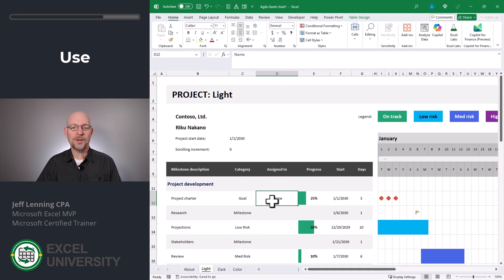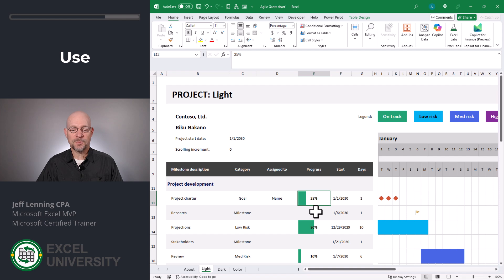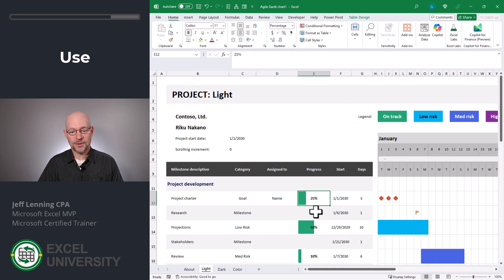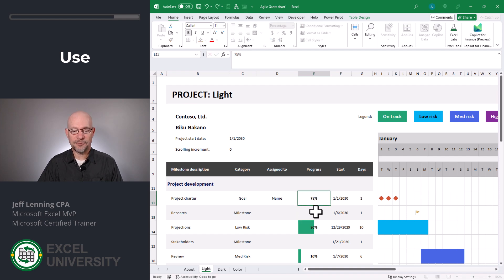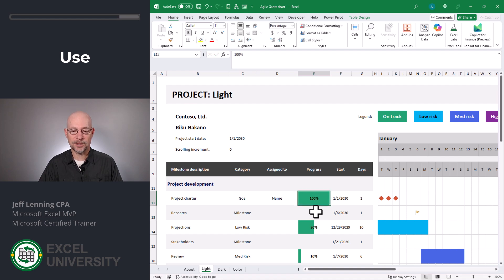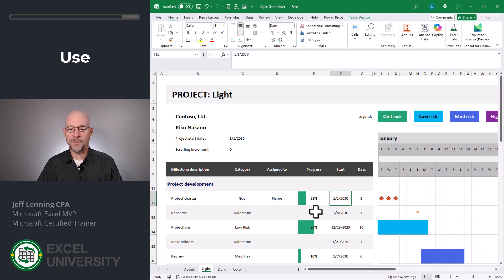We can also type in who this task is assigned to. Now this progress column allows us to manually type in the progress and the bar will update accordingly. For example, let's change this to 50, 75, and 100. And you get the idea. I'll set this back to 25%.